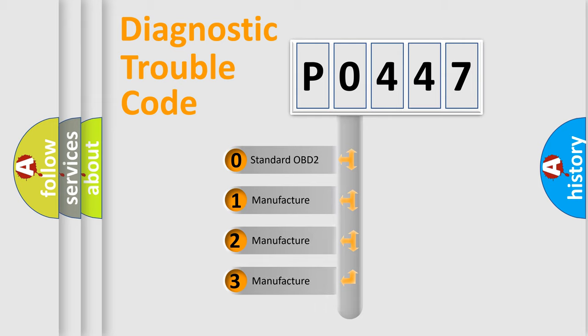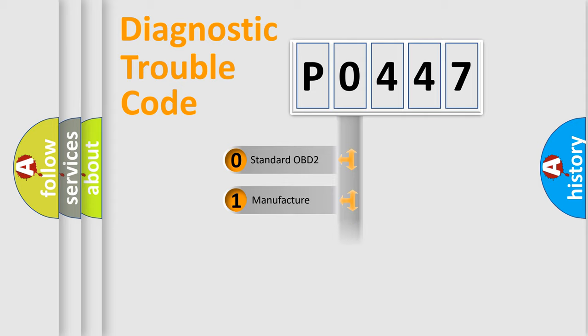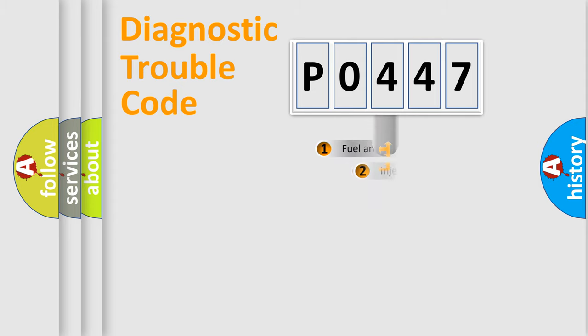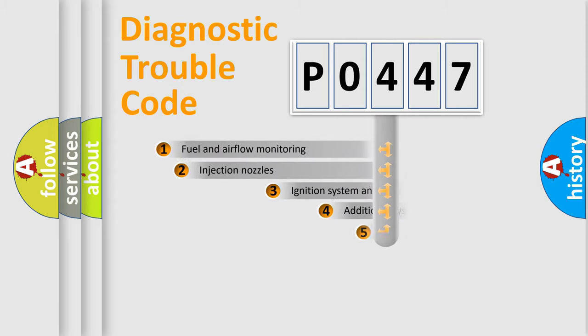If the second character is expressed as zero, it is a standardized error. In the case of numbers 1, 2, or 3, it is a more specific expression of a car-specific error.